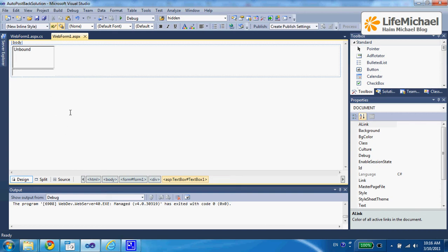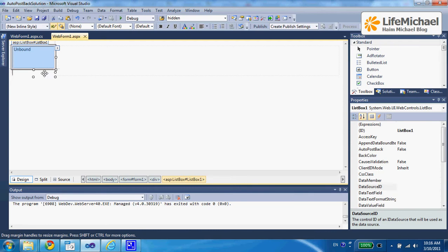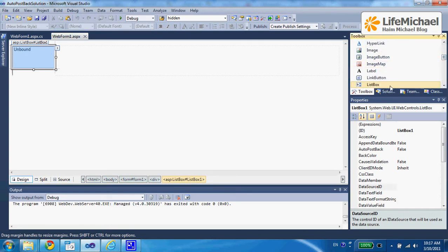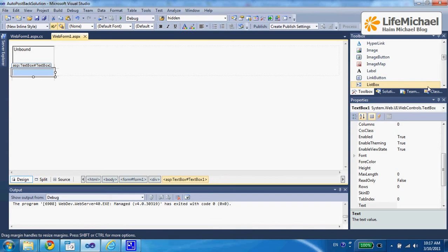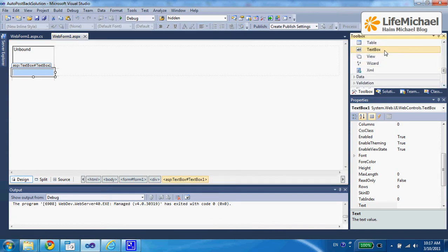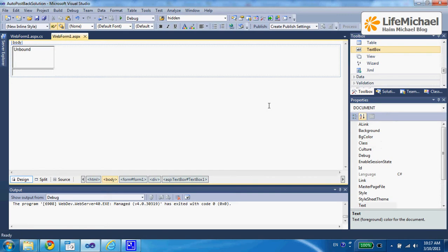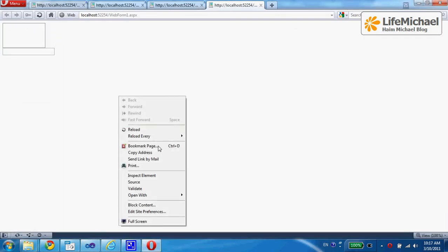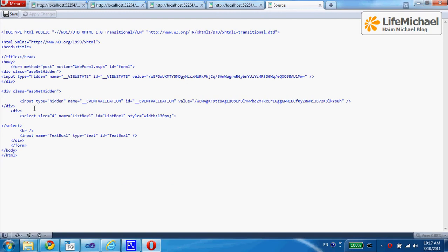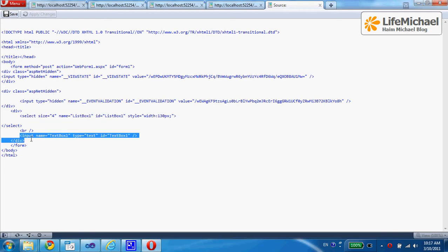This code sample includes a simple web form with a list and a text field. The list is a control — its name is listbox. The text field is also a control: the textbox control. When we execute this code, the web browser receives an HTML document that, if we check the source code, contains a select element for presenting the list and an input element with type text to present the text field.